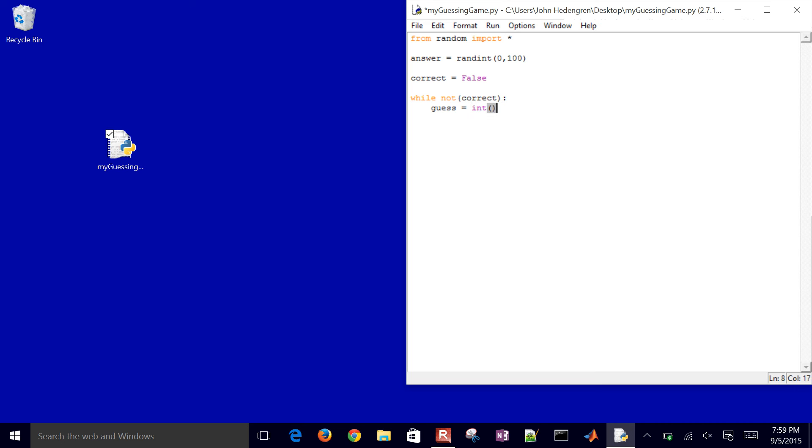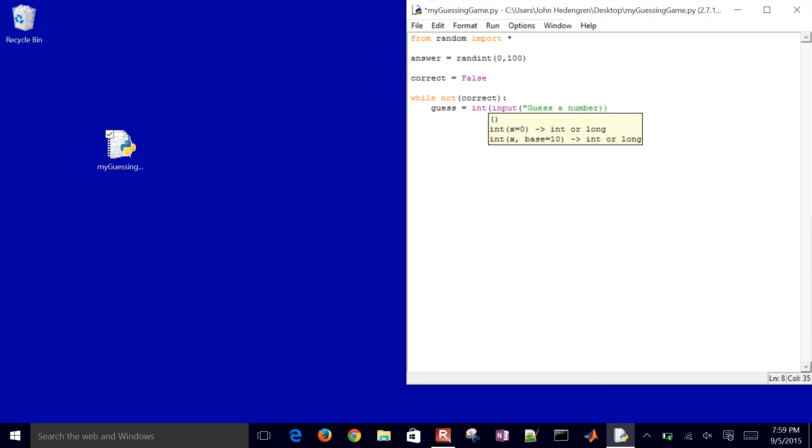Let's create a new guess. I'll just create a new integer and I'll request an input from the user. The user, I'll say,